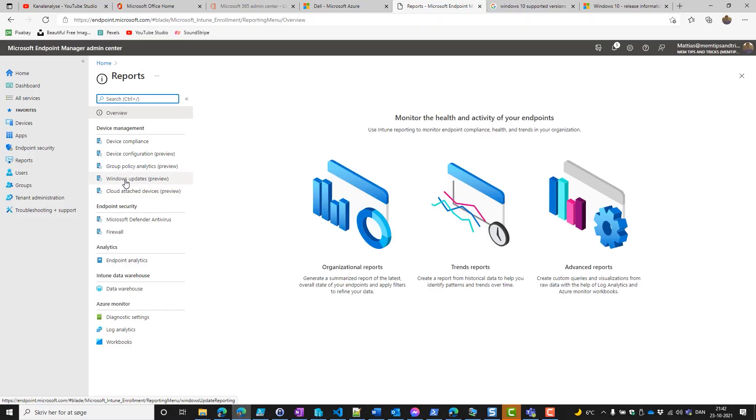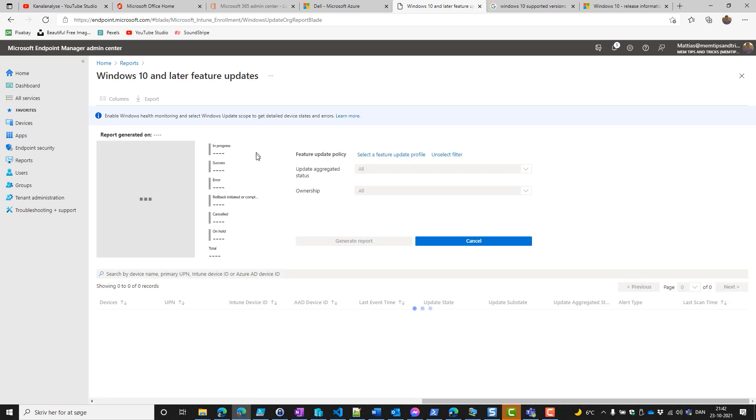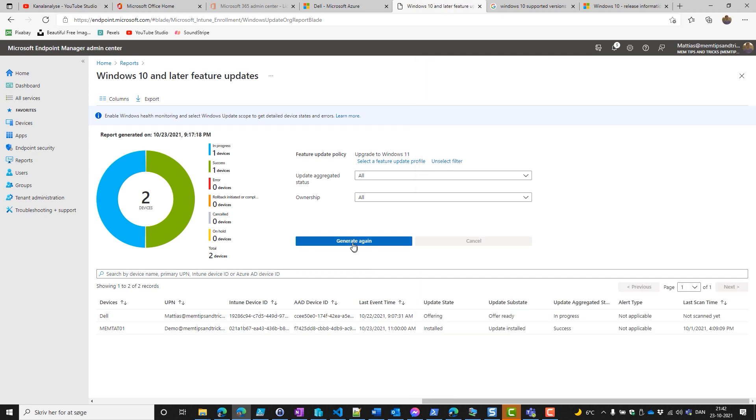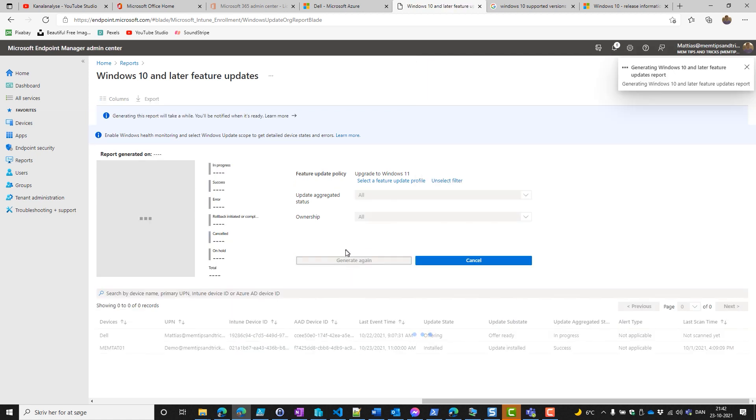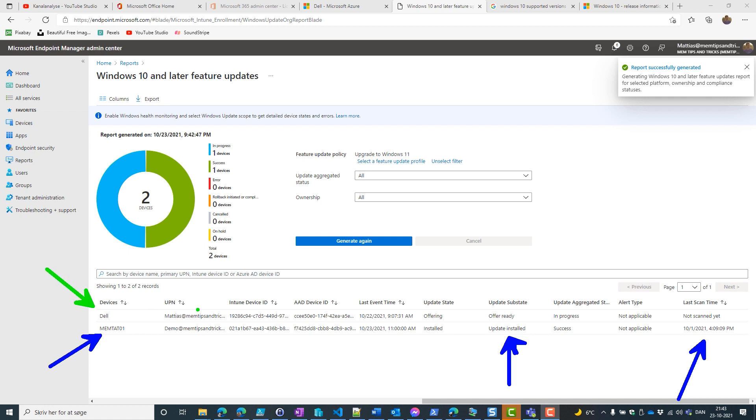Now we can go into the reports and we just need to put our device in the correct Azure AD group and then it should automatically upgrade. We go into Windows updates, reports, Windows feature updates, and we select a profile. We generate the data and what we'll see—I have one device that has already successfully upgraded. You can see the update sub-state and we can see when it last scanned, and then we have our Dell device that has not yet upgraded, but the update state is in offering.